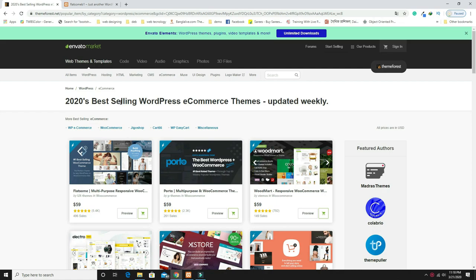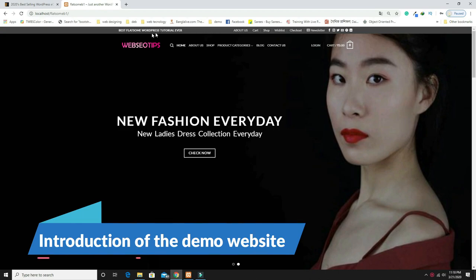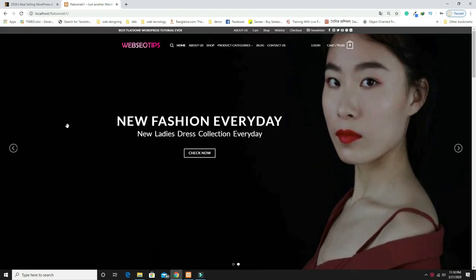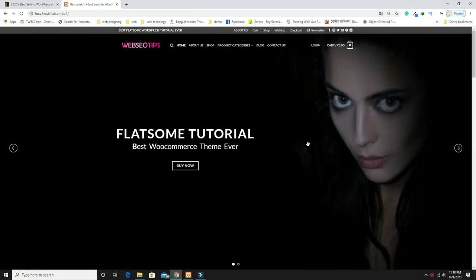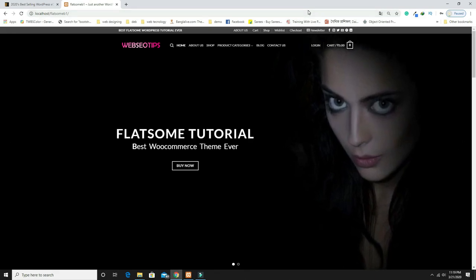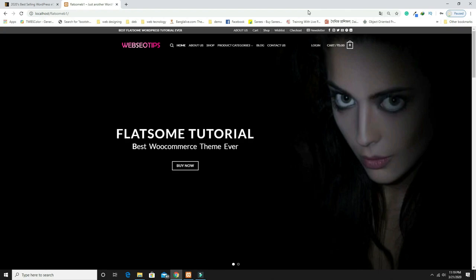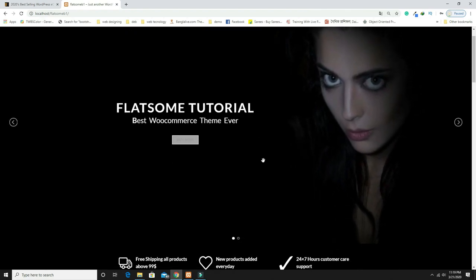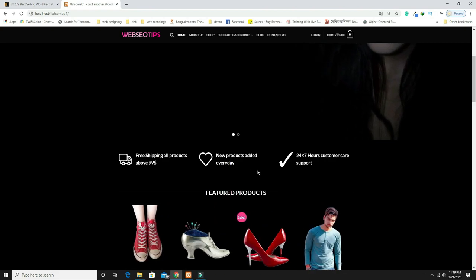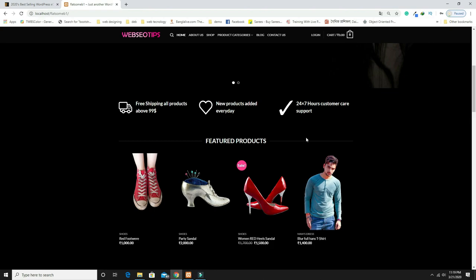Here you can see the top right menu, the top left menu, the logo, and the main menu bar. After that there is a slider with a zoom in and zoom out effect on the photos, looking very beautiful. There is some text with a button, and features like free shipping, new products added every day, and 24/7 customer care.